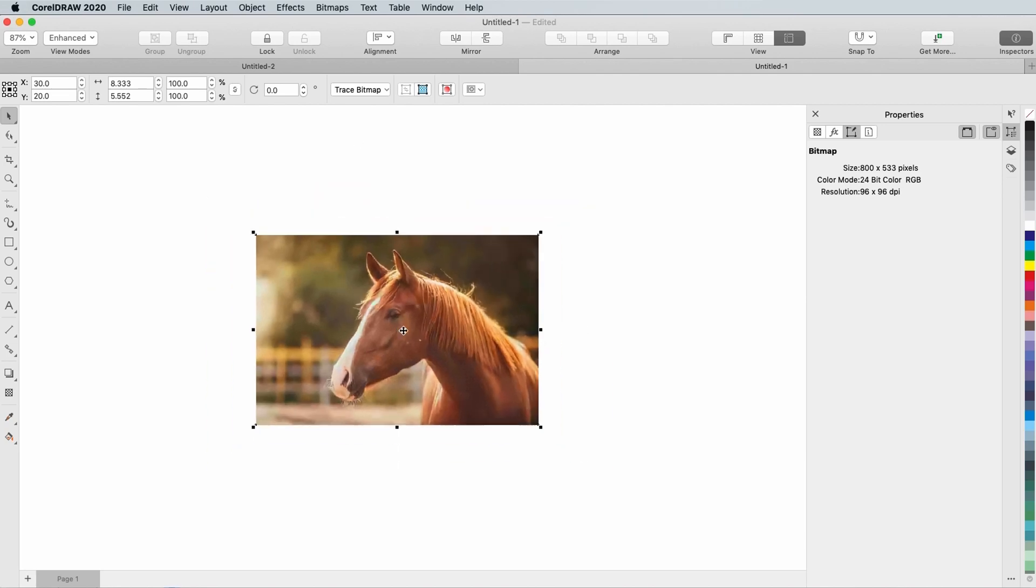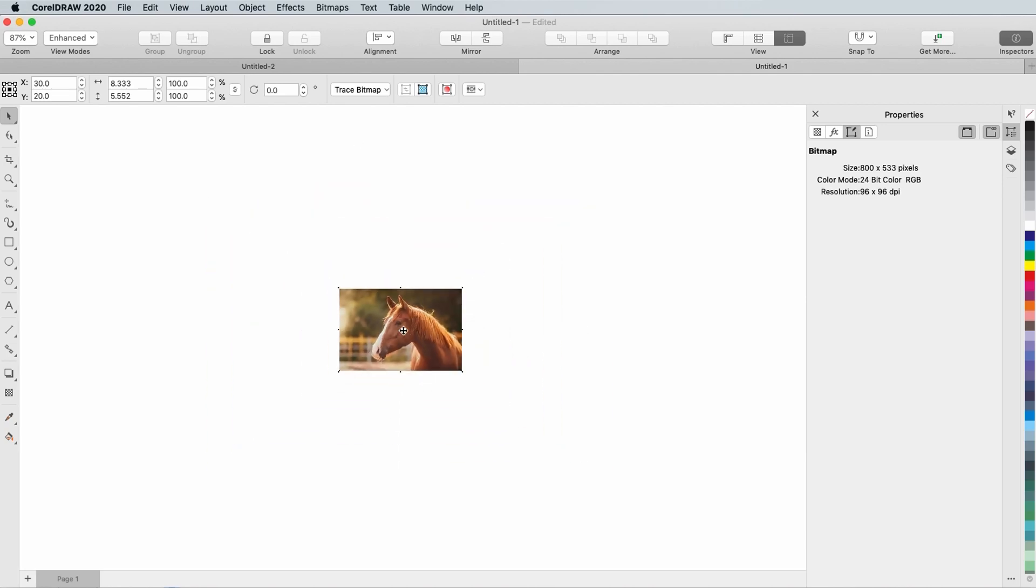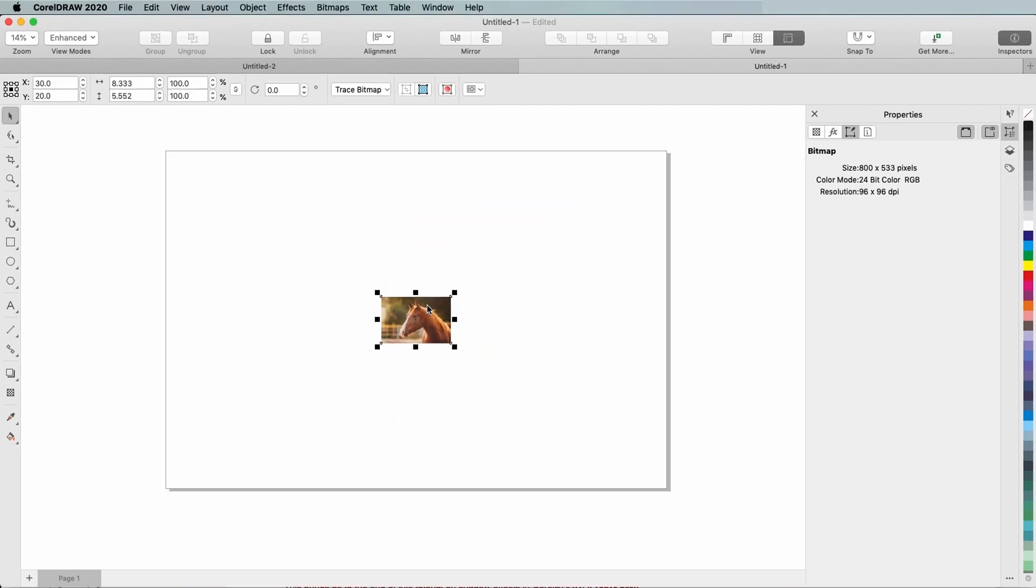Now I want to fit the photo to the page. In my Properties Inspector, I can see that the current resolution is 96 dpi.